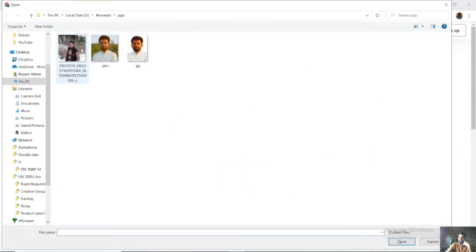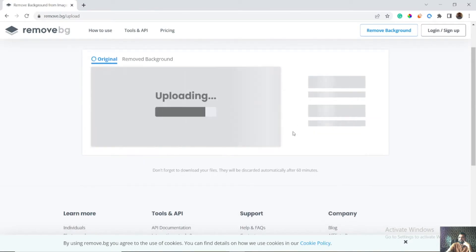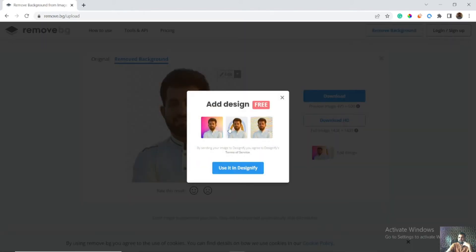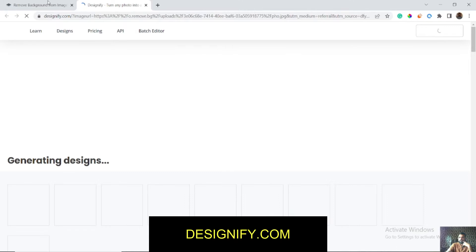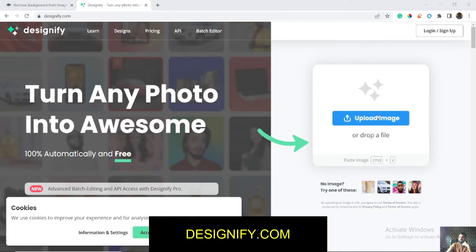Let's suppose I have an image — I am uploading it here. Click on open, upload, and your background is removed within seconds. You can also add designs from here. There is also a website called Designify which adds different backgrounds and different designs on your image — simply upload your image there.